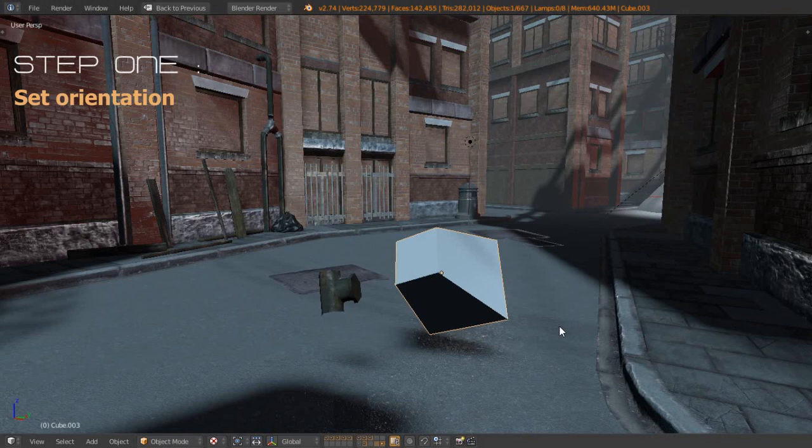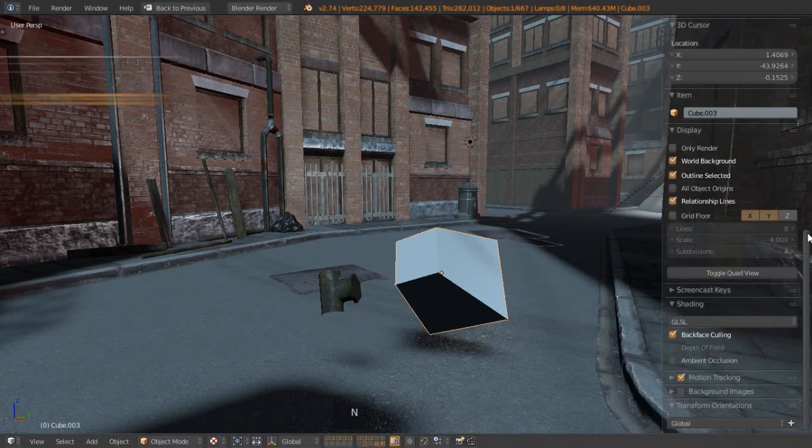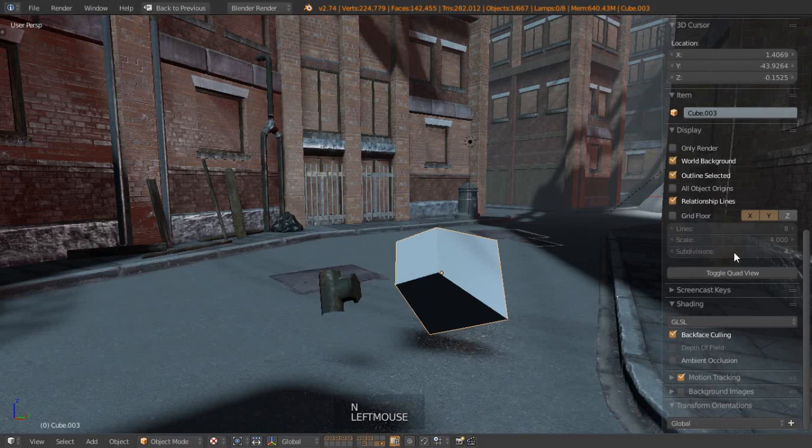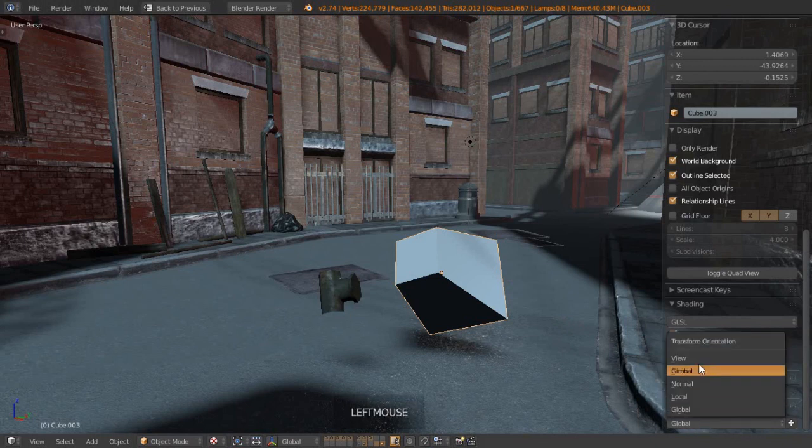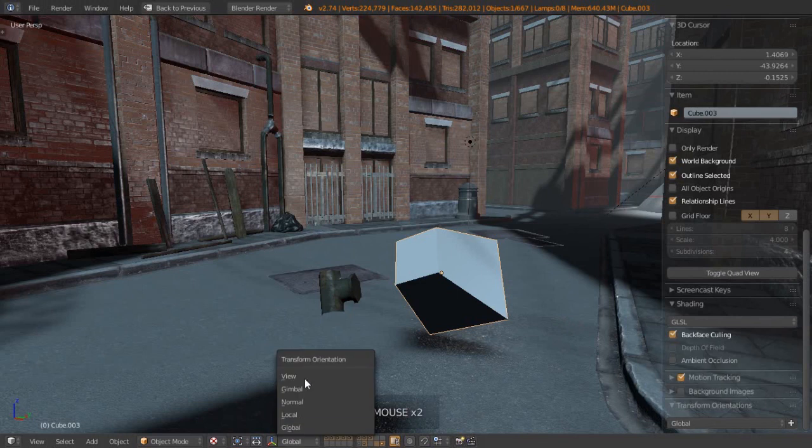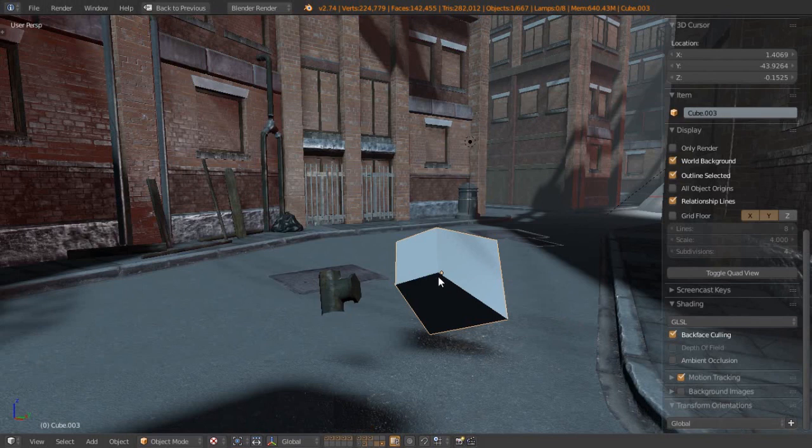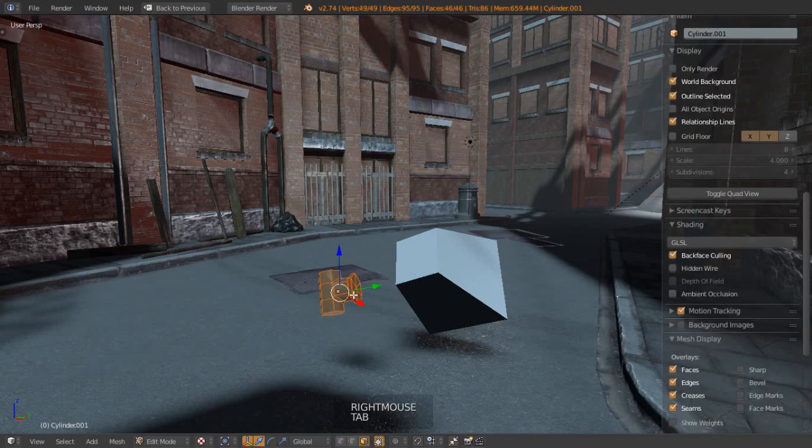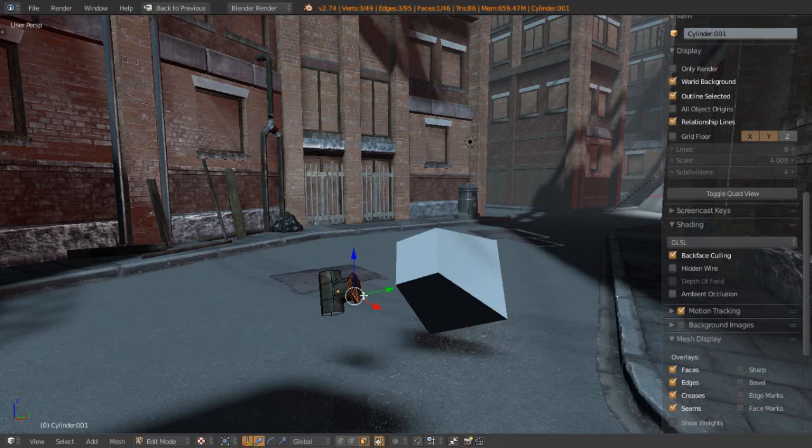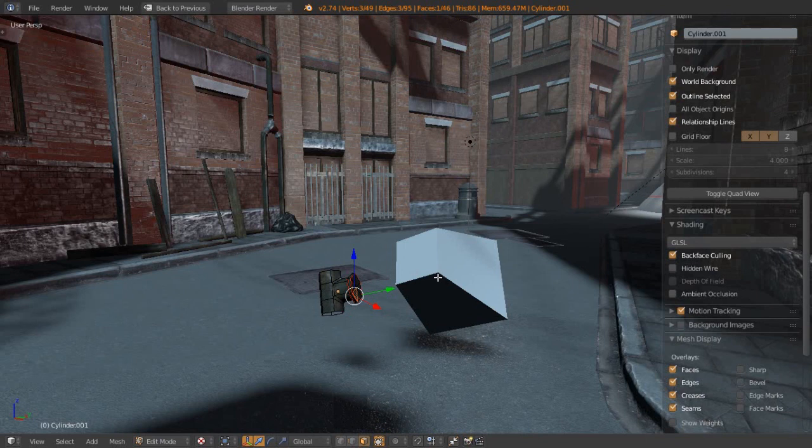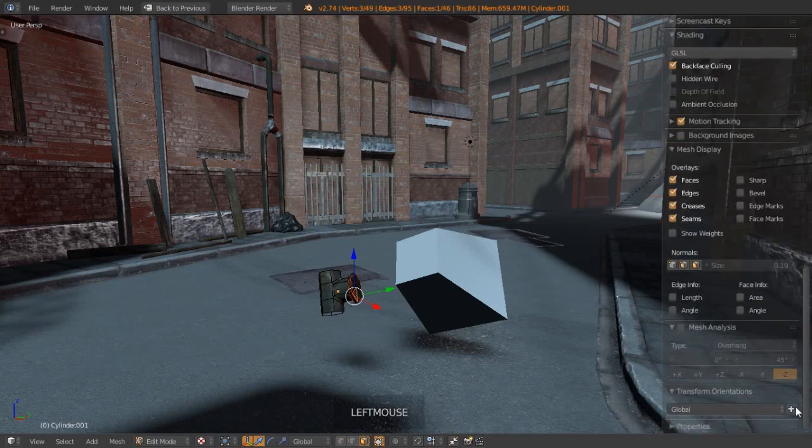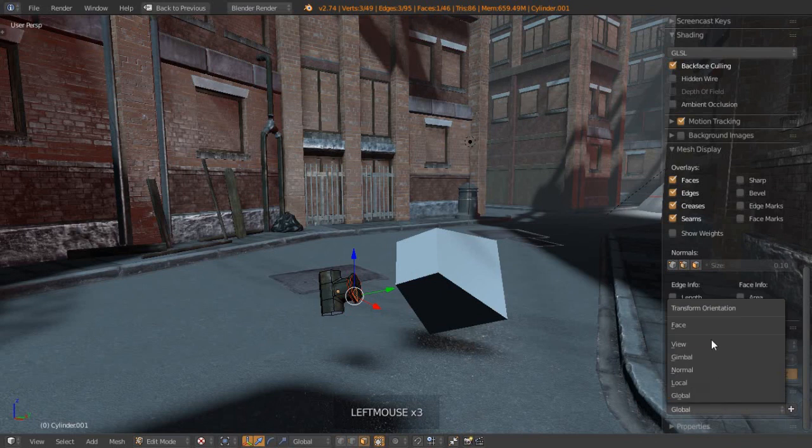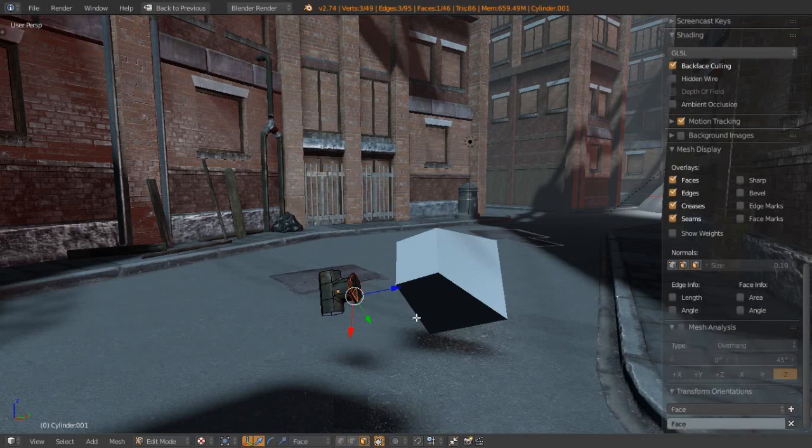Step one is to set the orientation. Let's press N to bring up our property sidebar, scroll all the way down to the bottom, and here we'll find our transform orientations, which is the same pull-down list as you get in the header of the 3D view. Only over here we get an extra plus icon which allows us to create our own custom ones. Let's press Ctrl+Space to bring up our 3D manipulator so we can see the axis of the orientation for global coordinates. If we select our pipe object, tab into edit mode, select one of the faces, this is the normal that we want to now set a new orientation that all objects can get access to. Let's come down again, press plus, and now within this list we've got face. If we select face, we will see the orientation of the gizmo change there.